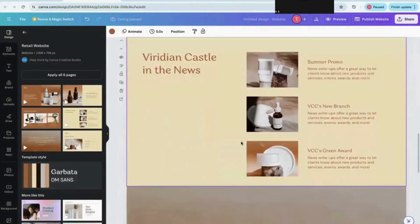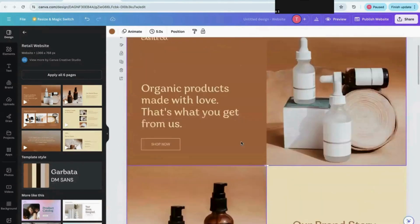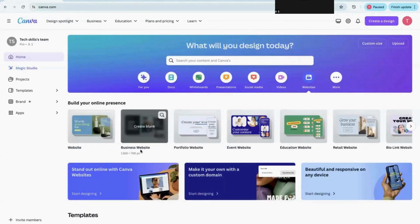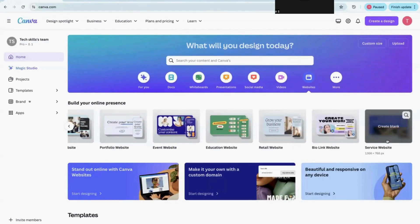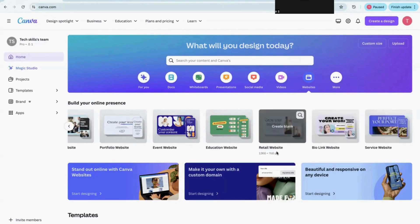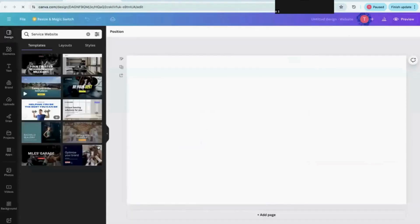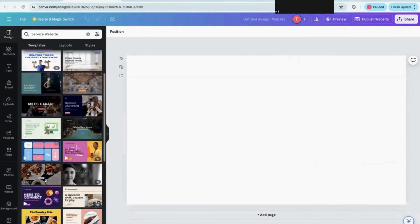You can change the content to match the product or business you want to make a website for. On the home page, you just need to select a category — business, portfolio, event, education, retail, bio, or service website. There are different types of websites available. For example, if I want to make something related to a service, I just click on it and it takes me to different templates.